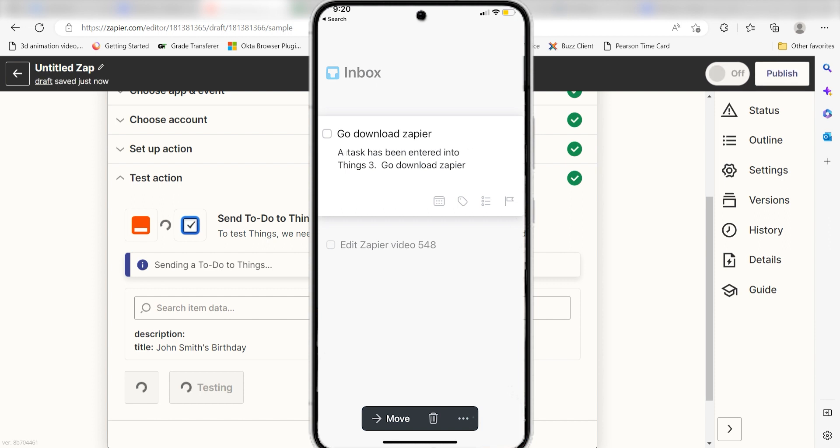I hope this was a helpful demo. Zapier can do so much more with these two apps and thousands of others. Check Zapier out. There's a free trial. Click the link in the description.